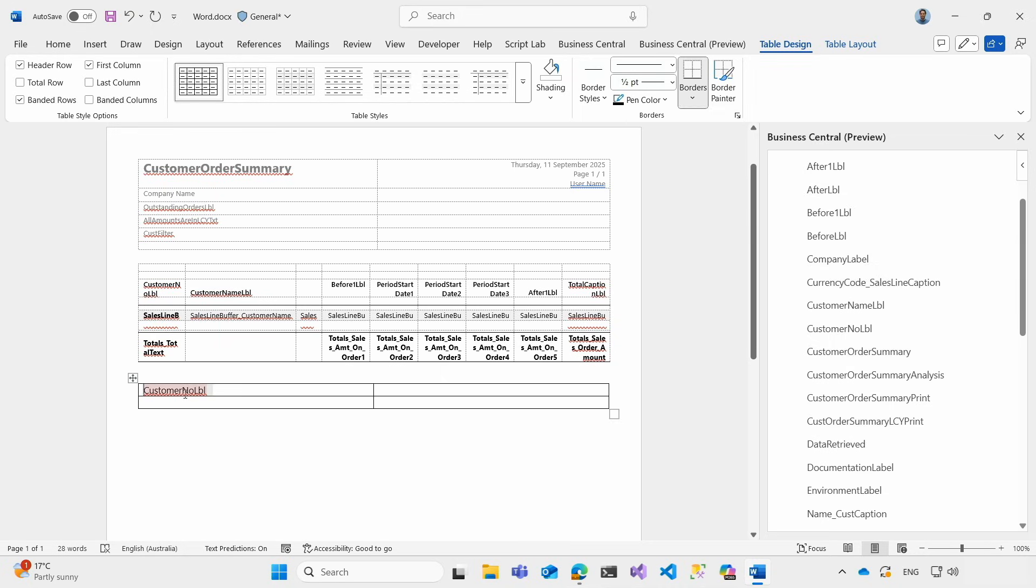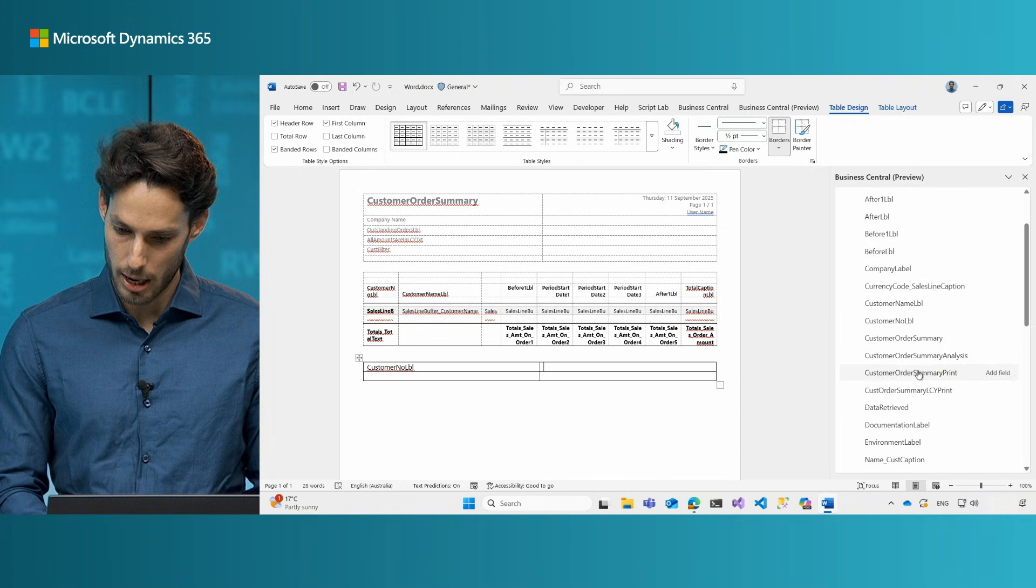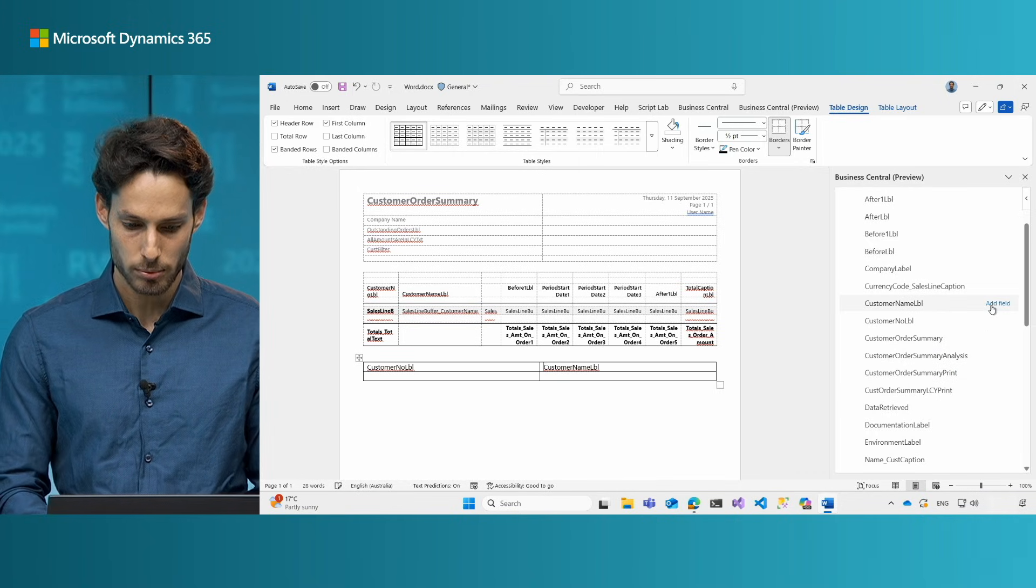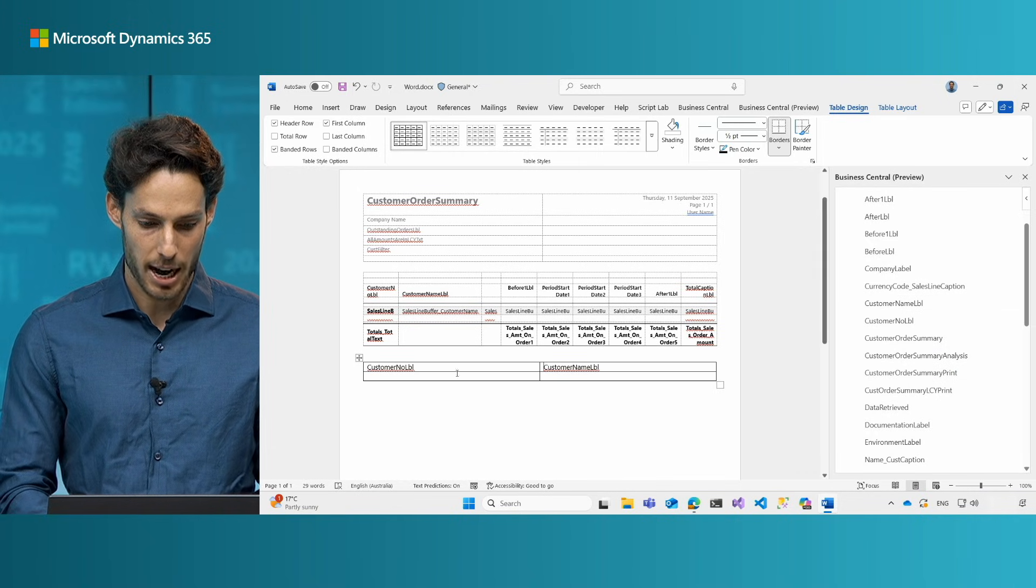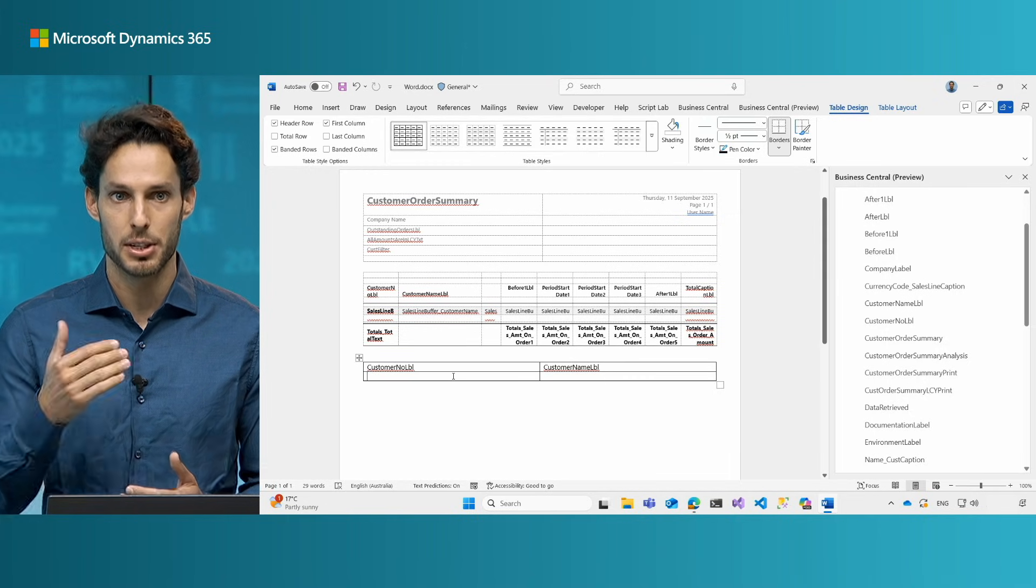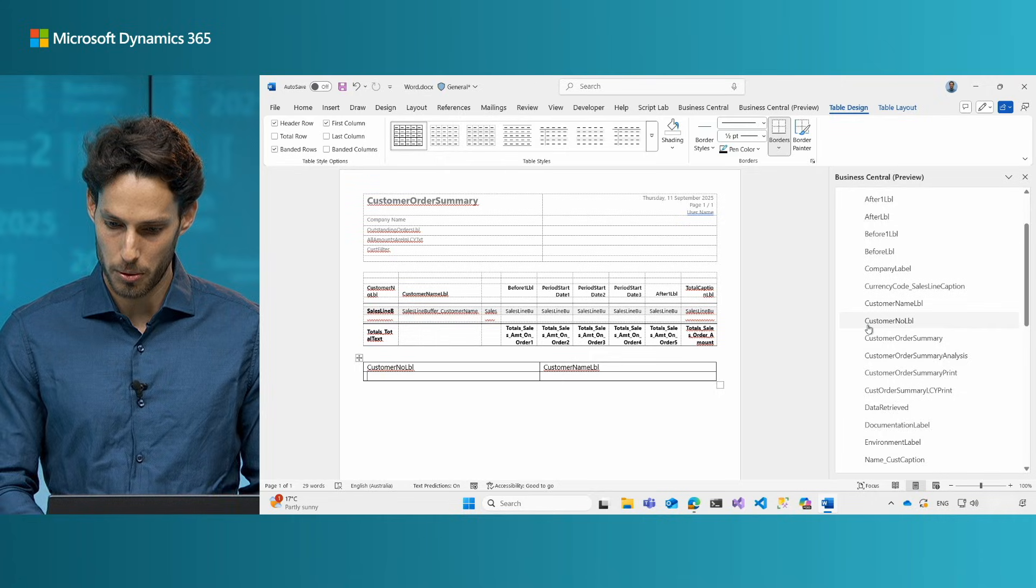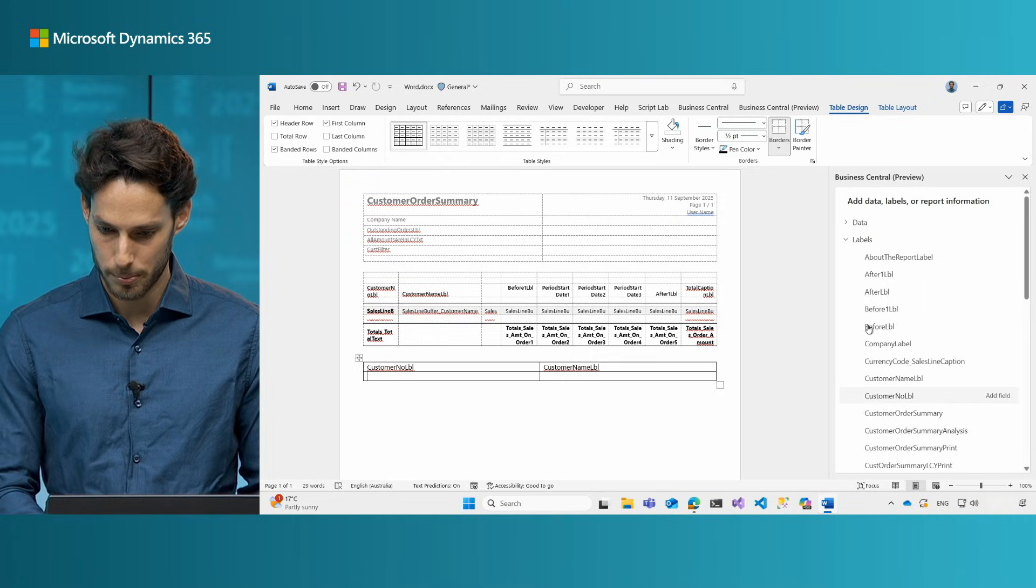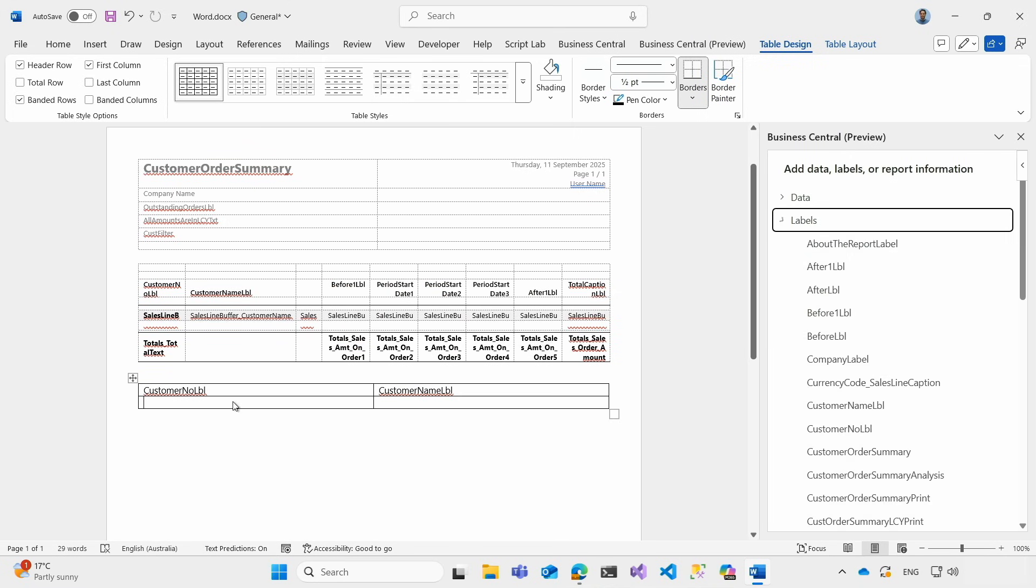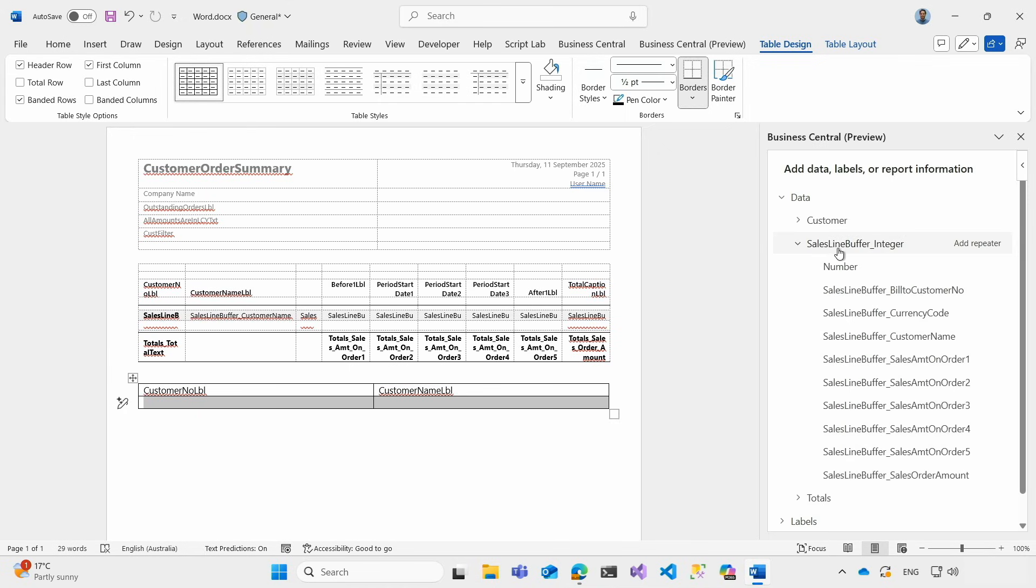Here we can see now that this inserted the content controls with both the text and the tag equal to the field that we are adding. So in a similar way I'm going to add here the customer name. And now I'm actually ready to insert and repeat over the different customers. Let me show you how you can do that. Well first I want to select the different rows and columns where I'm iterating. And now I can expand the data section. In this case I would like to iterate through the sales line buffer here. And all I need to do is again choose the add repeater.